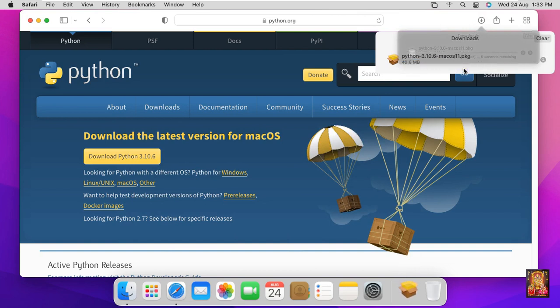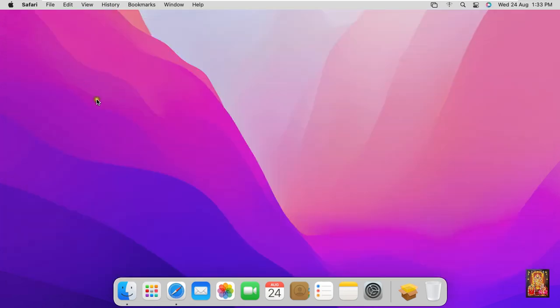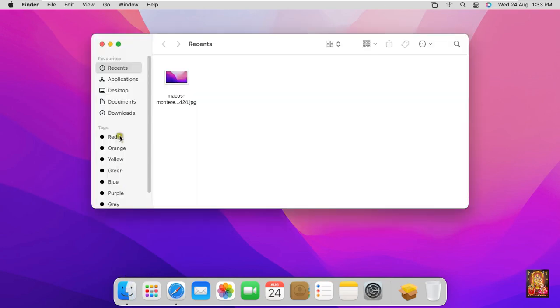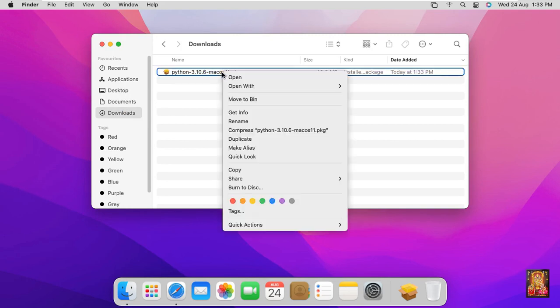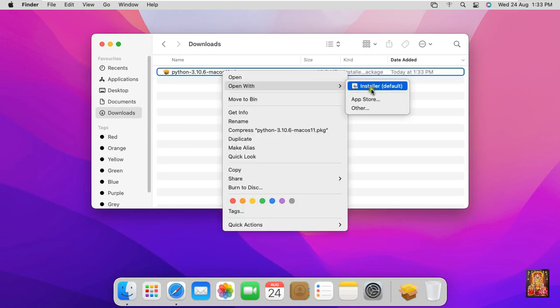Now our Python software package is downloaded, let's close web browser. Click on Finder, click on Downloads. Here is our Python installer package, right click on it and open with installer.